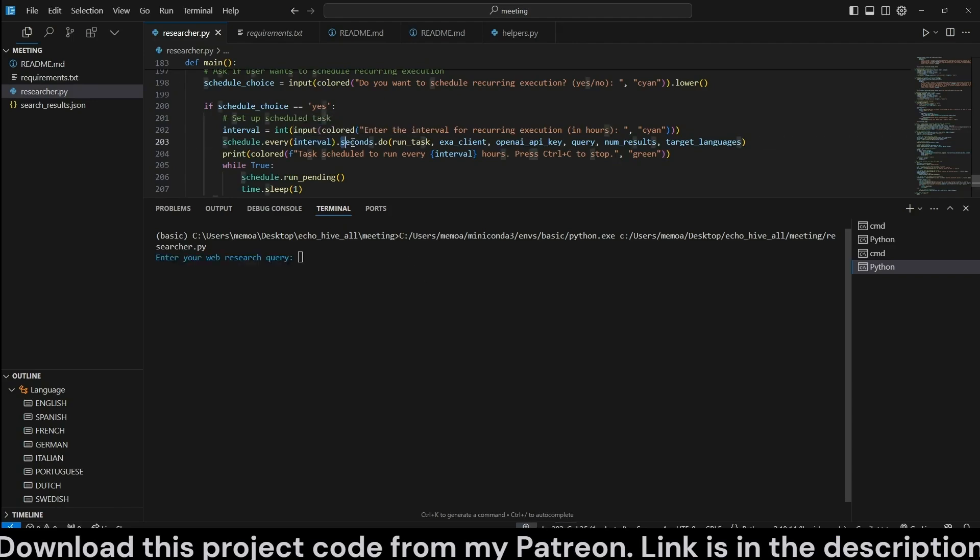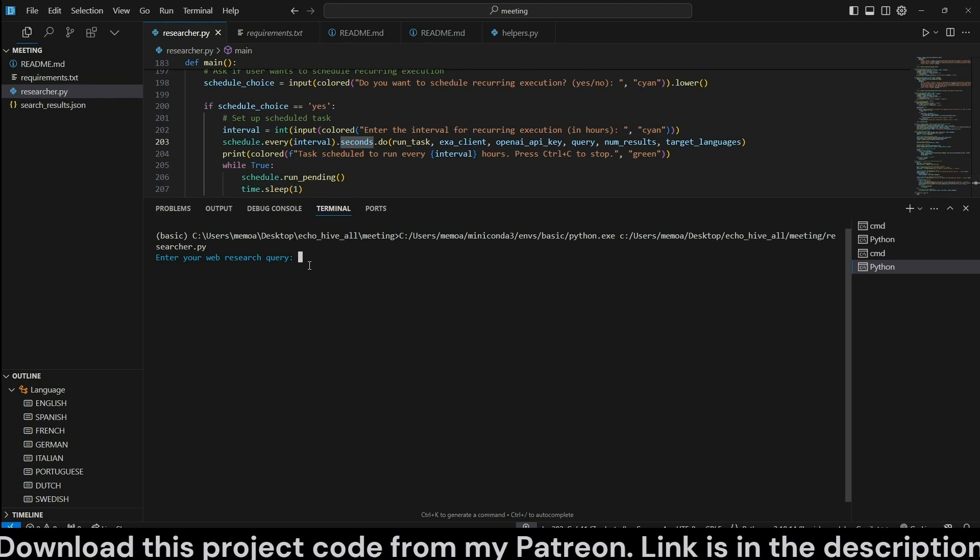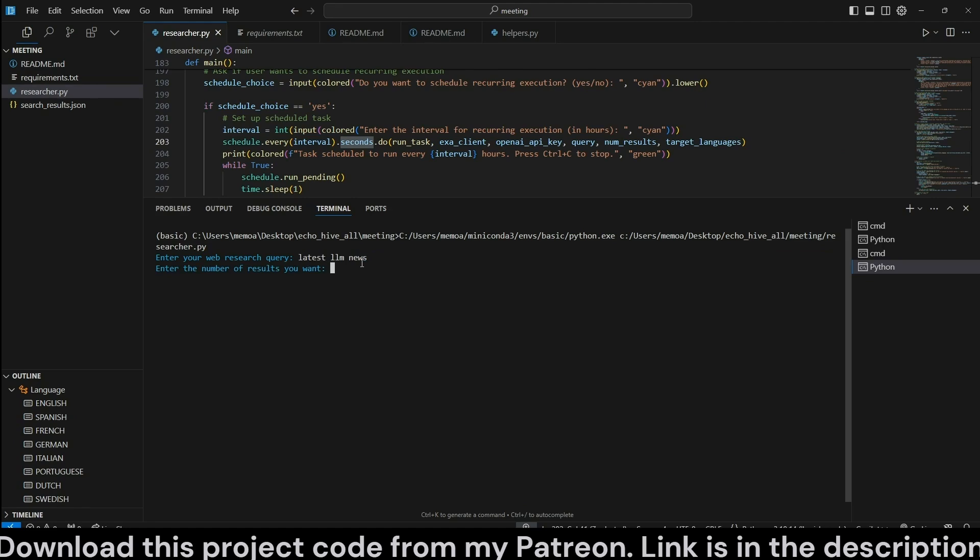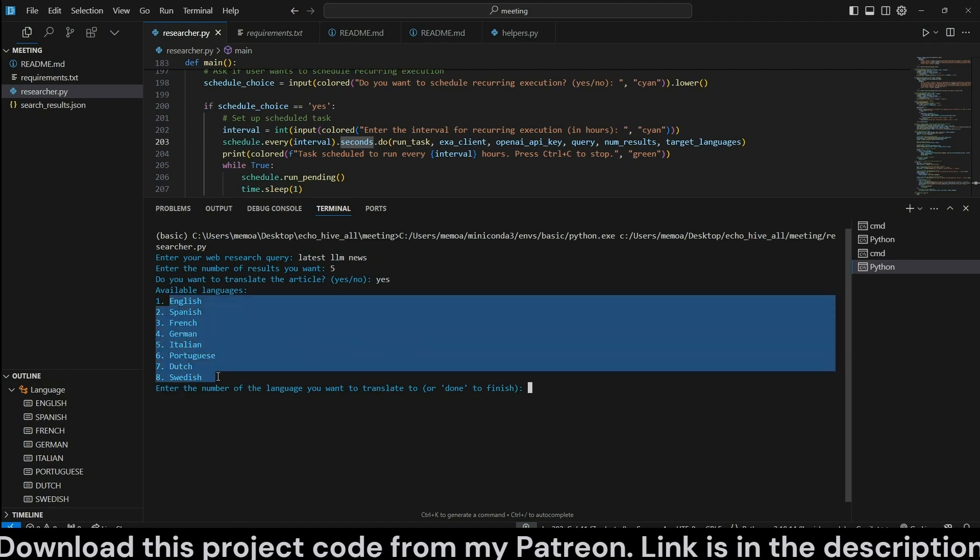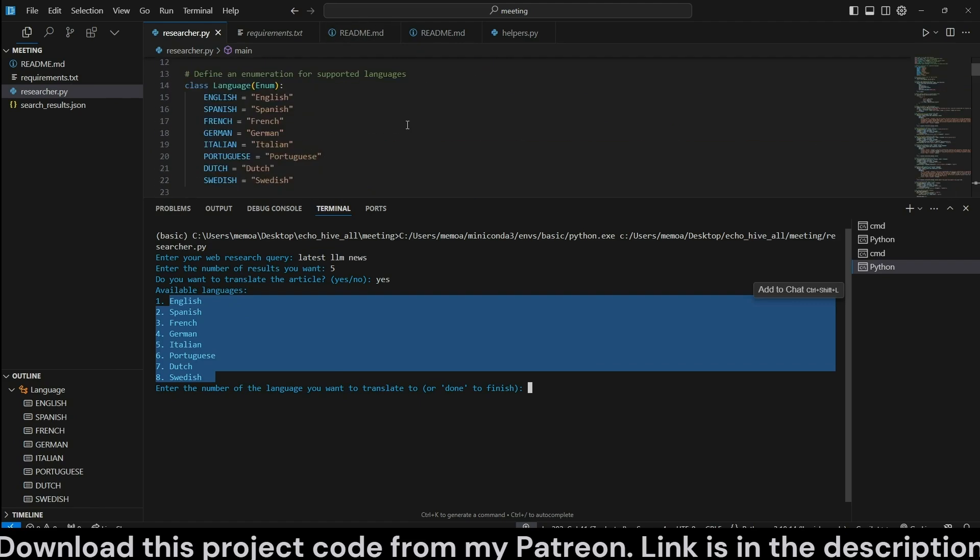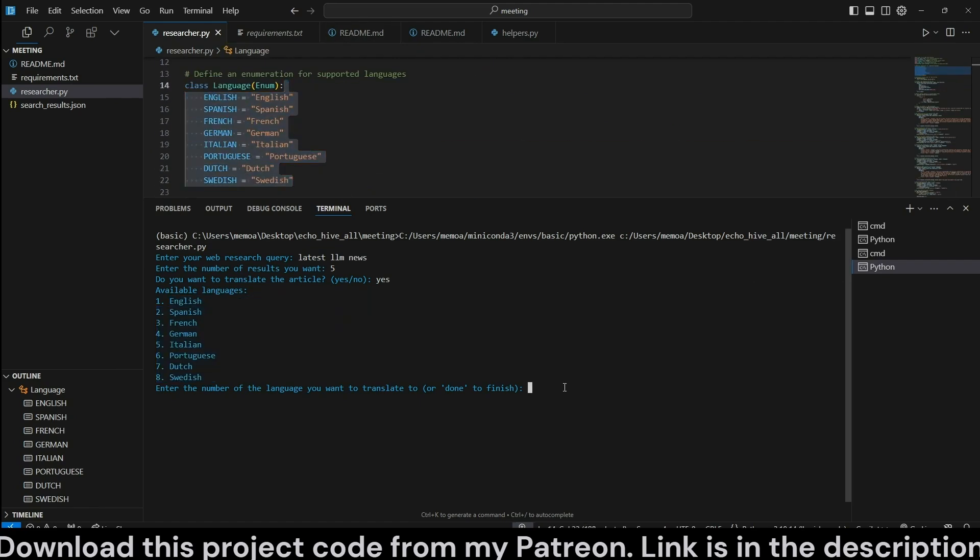I have actually switched from hours to seconds for the scheduler just to see it working quickly. Let's search for latest LLM news. When we ask for this, it asks how many results we want to return. Let's say five. And it asks if you want to translate. Let's say yes. And it gives us a list of languages. You can change these in the list that is within the script to the languages which you would like.